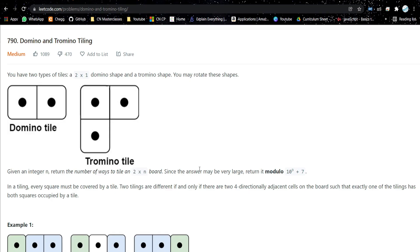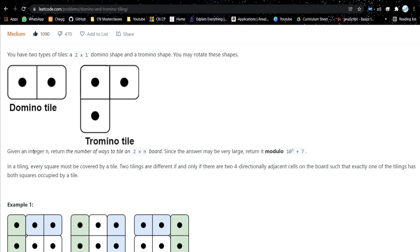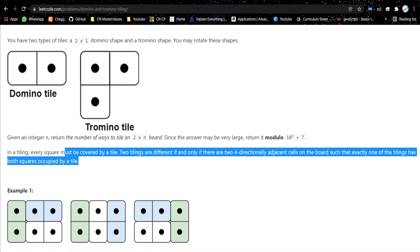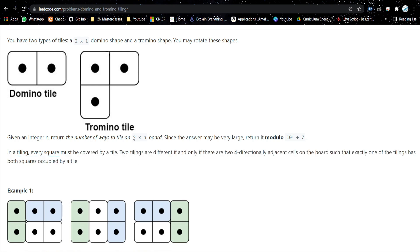Hello everyone, welcome back to my channel. Today we are going to discuss another problem: domino and tromino tiling. In this problem we are given two types of tiles — a 2×1 domino and a tromino shape. You may rotate these shapes. Given an integer n, return the number of ways to tile a 2×n board. Since the answer may be very large, return it modulo 10^9 + 7.